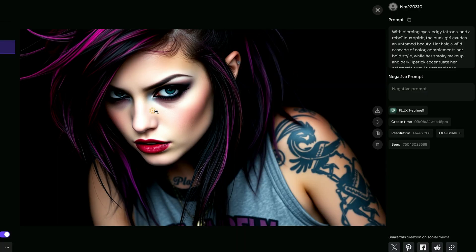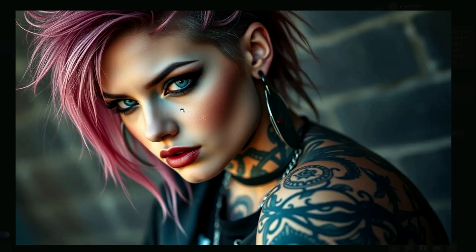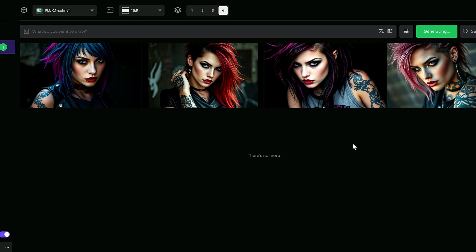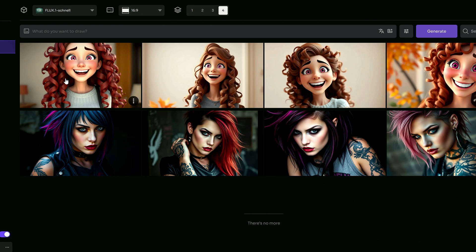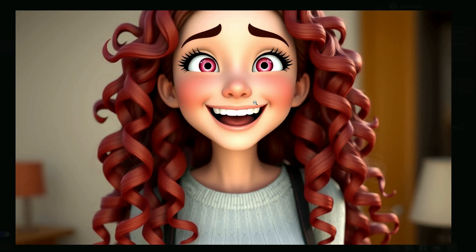The most interesting thing is the image has no watermark or logo. At the time of this tutorial's release, this service is free, though there will be changes in the future. The Flux model on Piclumen is fantastic, and I am going to try a different prompt now and generate another image. The process is quite fast, and here's the new image — look at the intricate details!